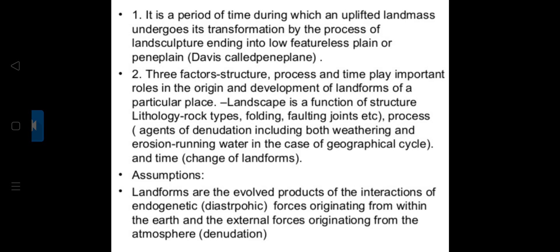Landscape is a function of structure — meaning lithology, rock types, folding — process, meaning agents of denudation including both weathering and erosion such as running water, ice, wind, and waves; and time. The assumption is that landforms are evolved products of the interaction of endogenetic, that is diastrophic forces originating from within, and external forces originating from the atmosphere.